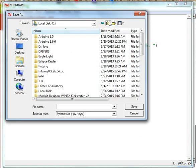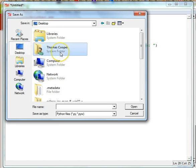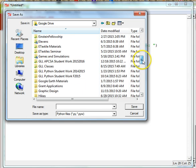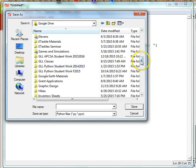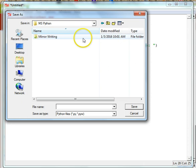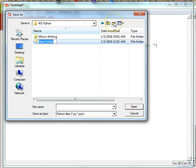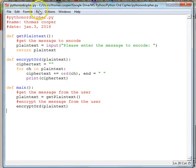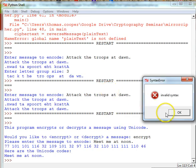We'll go to the same folder that we saved our mirror writing in before — you could create another folder if you like. I'm going to go down to my middle school Python class and create a new folder called 'ord_cipher', go in there, and call the file python_ord_cipher.py. Once we save it we can run it to test it, and we have a syntax error.